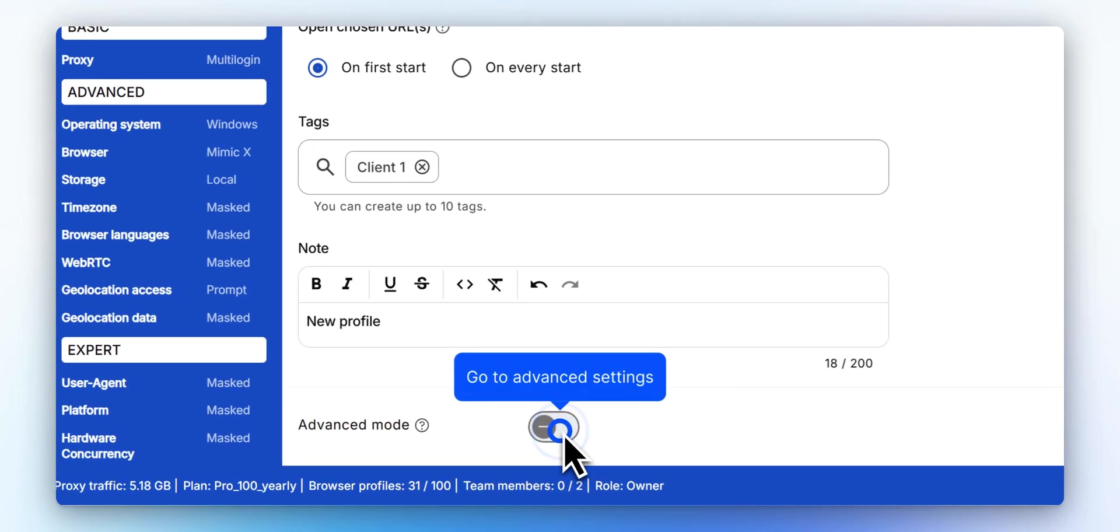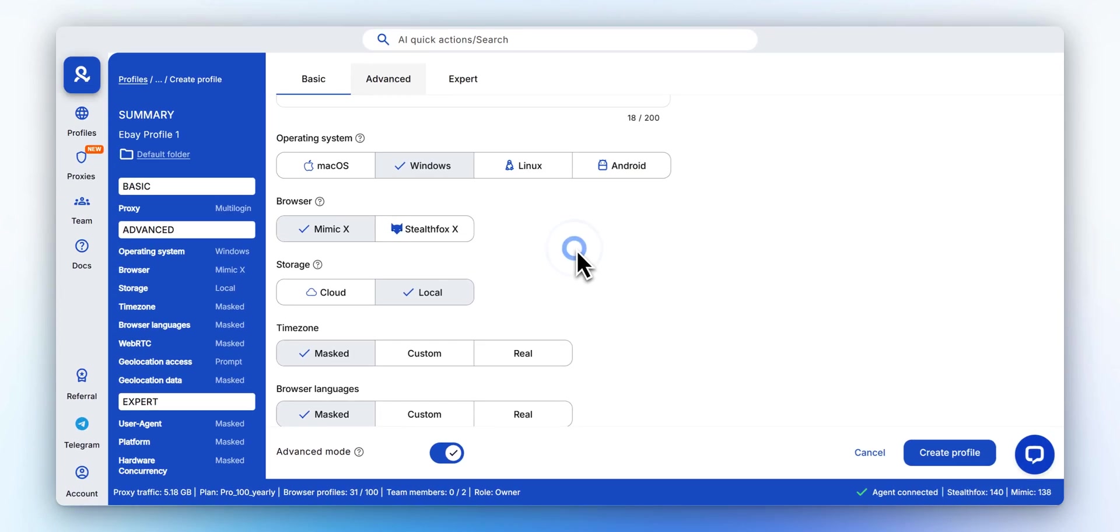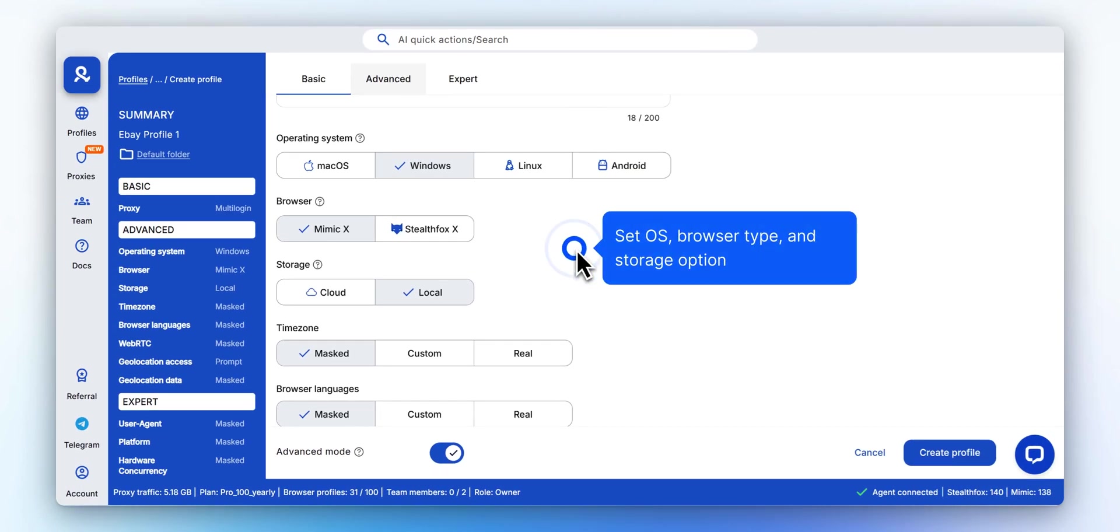Open the advanced settings to fine-tune your profile setup. Choose your preferred operating system, select the browser core, and decide between local or cloud storage.